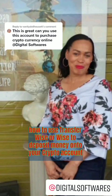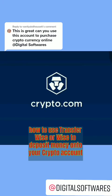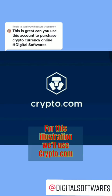How to use TransferWise to deposit money onto your crypto account. For this illustration, we'll use Crypto.com.